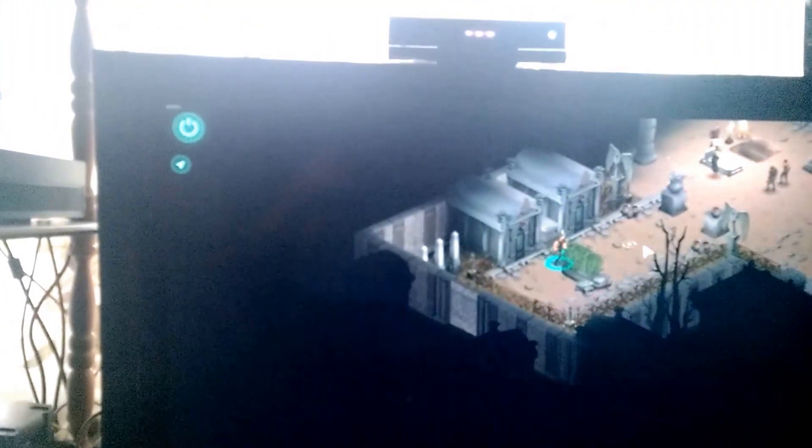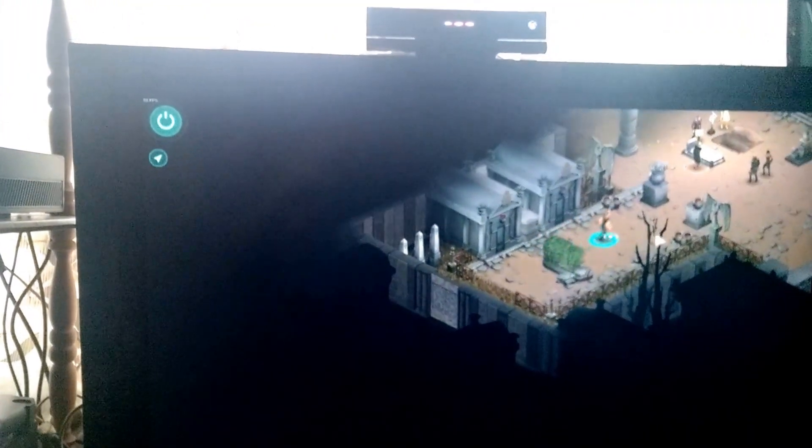And boom, that works. What is the input delay like? Actually it's pretty good. Can't complain.